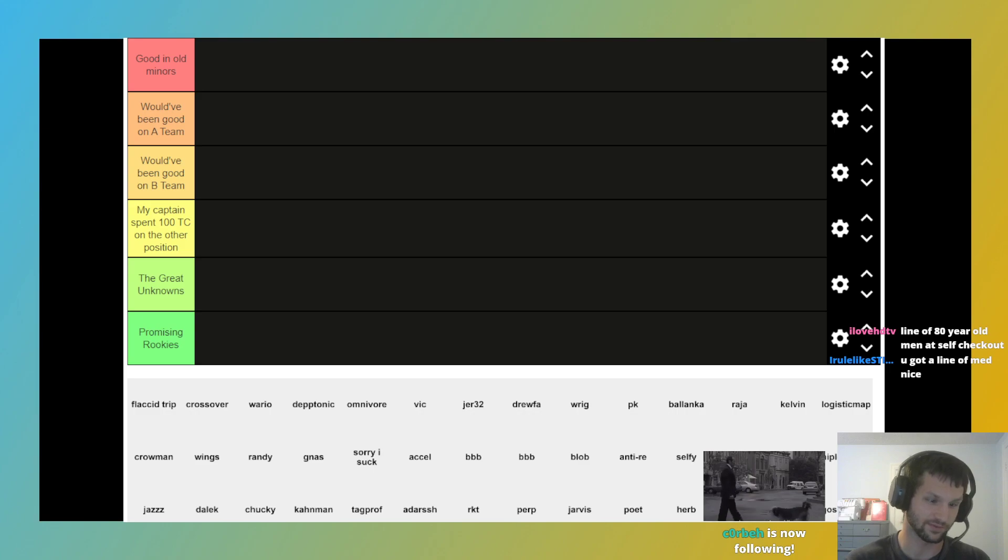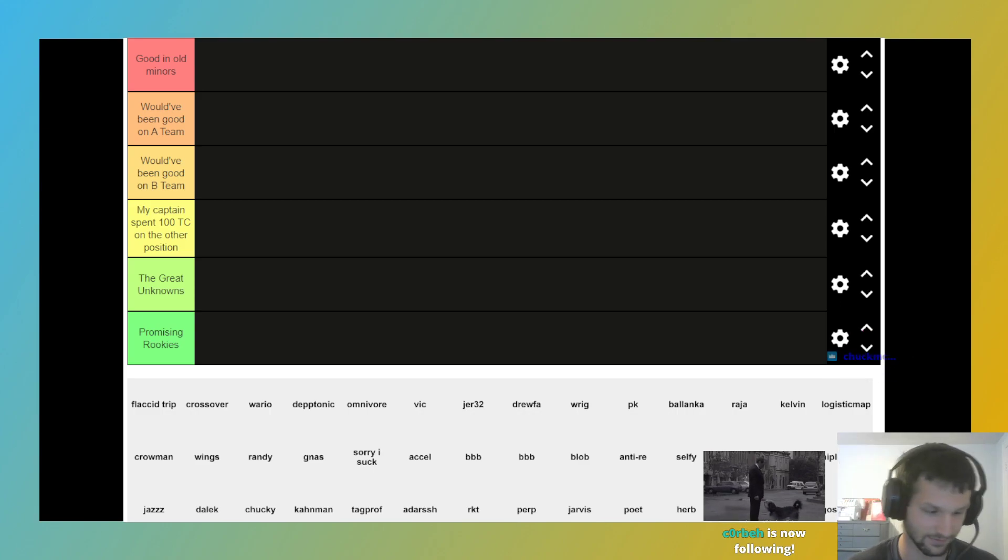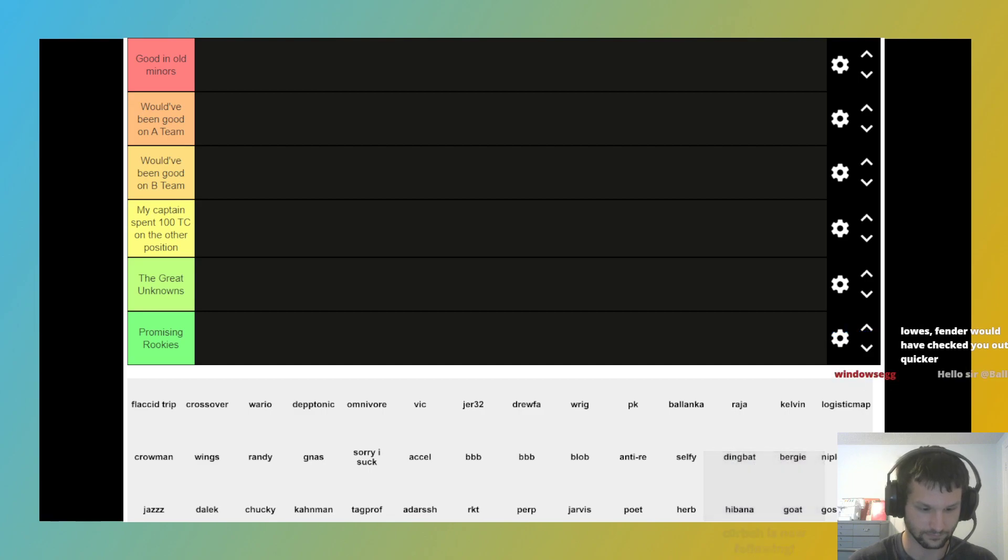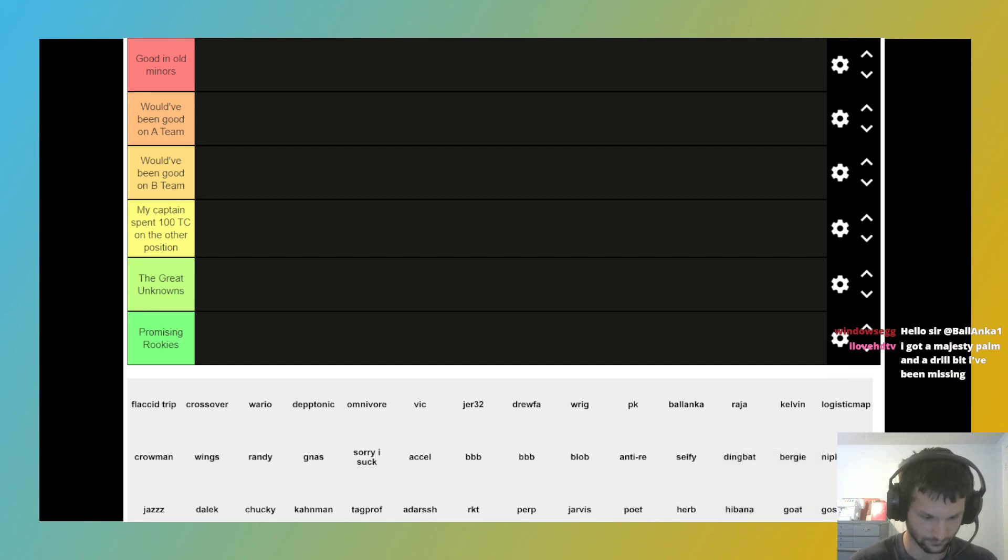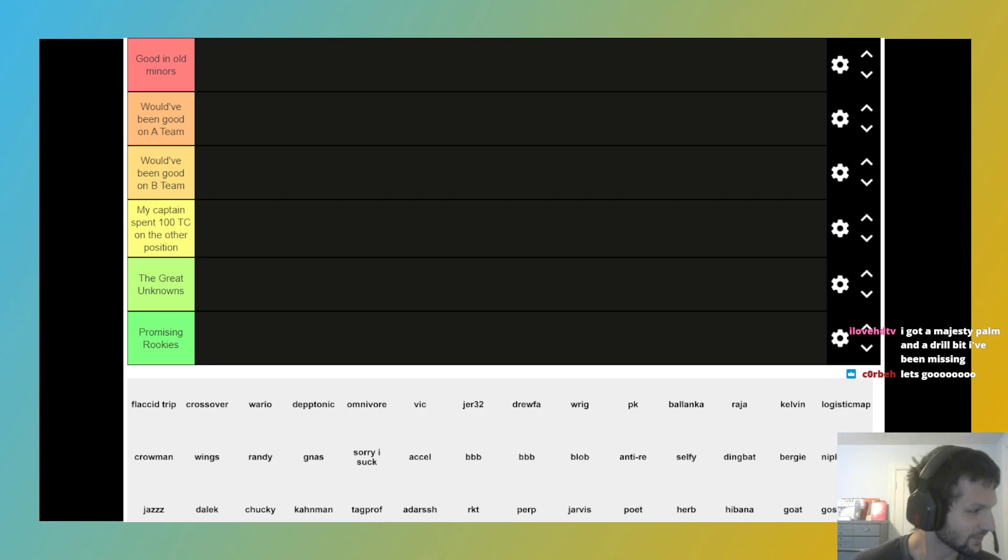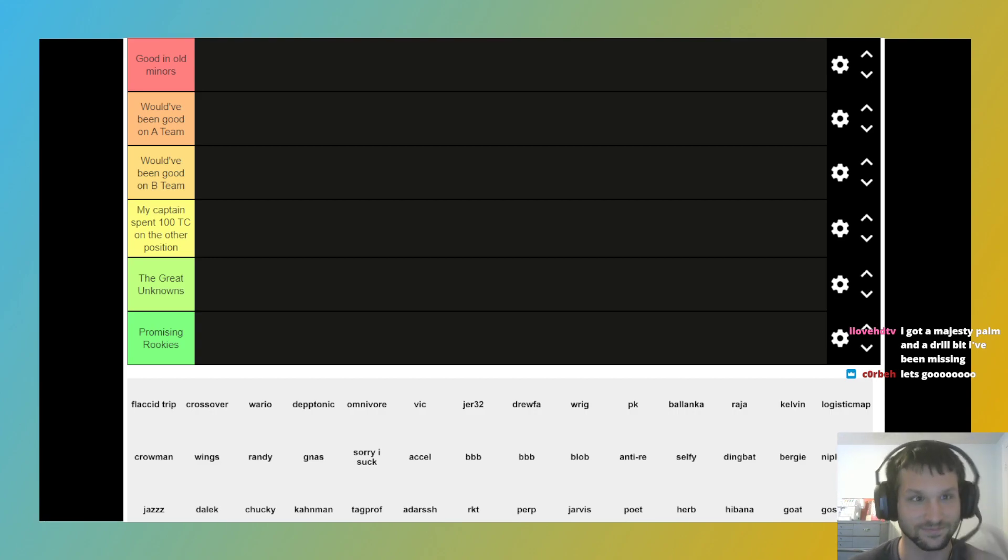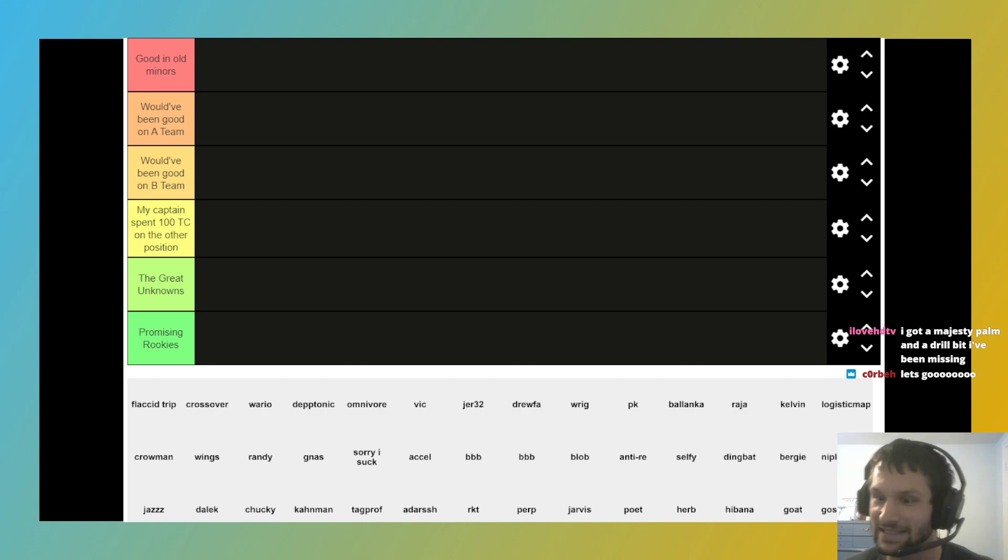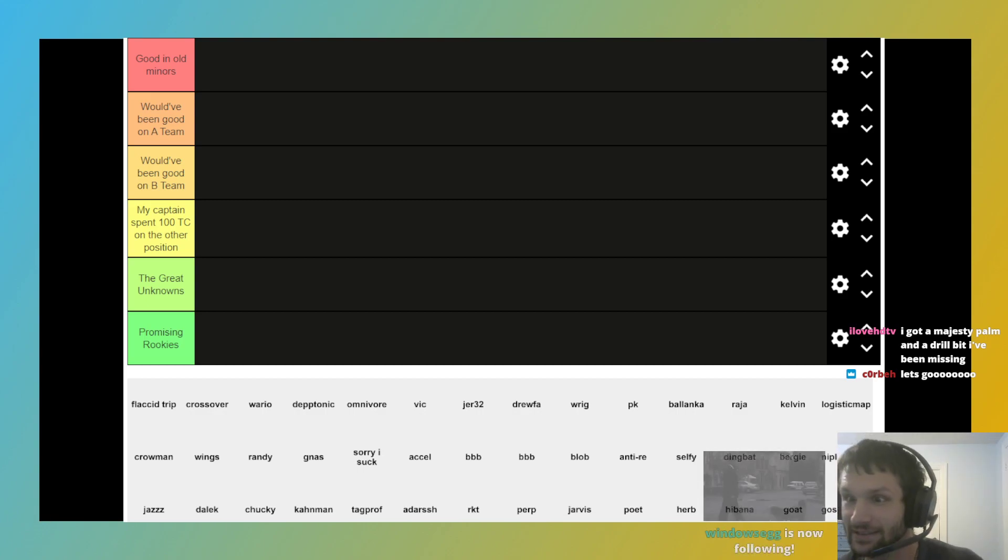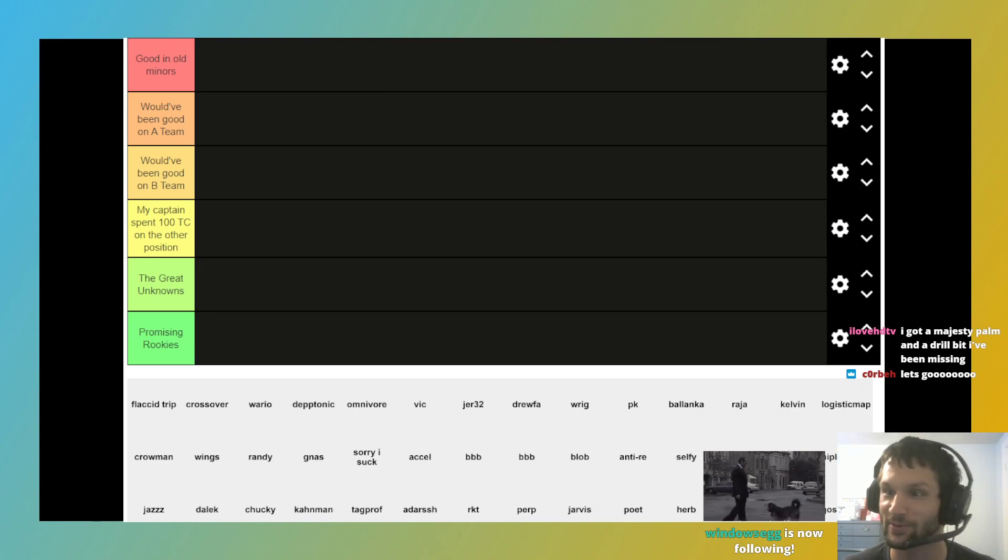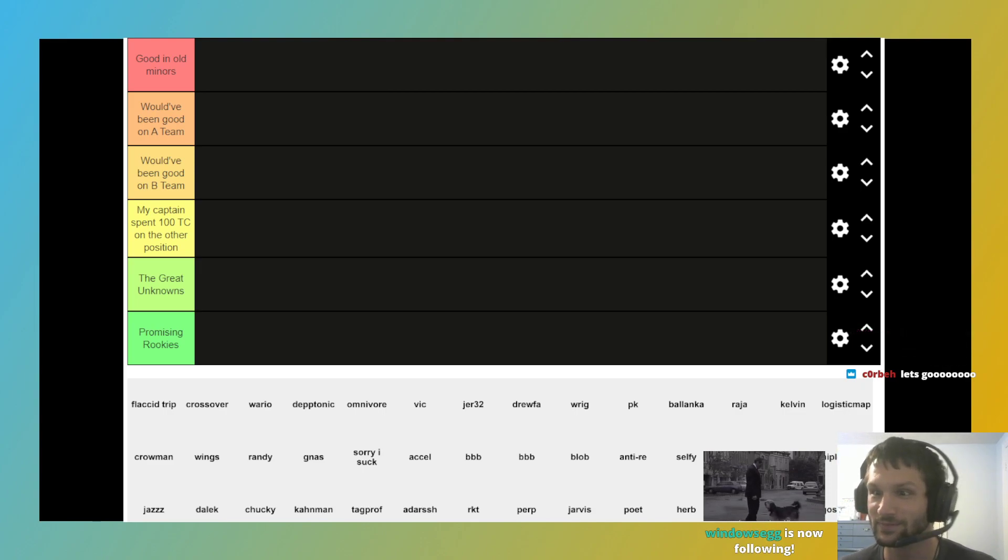No worries, someone followed. Who was that? Corbe? What's up, Corbe? Thanks for the follow, man. Habana, thank you for the follow.